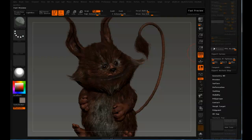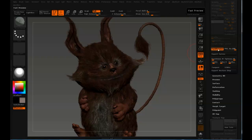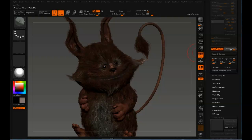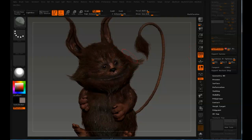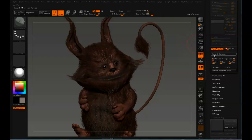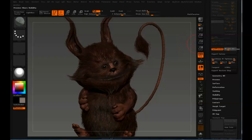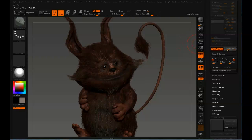That's how it works with most 3D applications. You can click this button, fast preview, and this slider, preview fibers visibility, basically determines how many fiber mesh strands will be shown in the viewport and also exported as curves. You can export all of them or just like 10%.